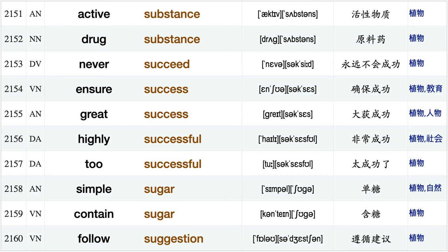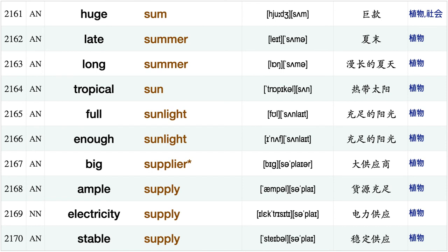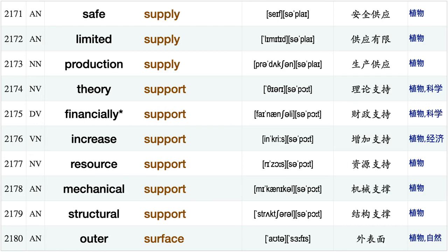Solid substance, active substance, drug substance, never succeed, ensure success, great success highly successful too successful, simple sugar, contain sugar, follow suggestion, huge sum, late summer, long summer, tropical sun, full sunlight, enough sunlight, big supplier, ample supply, electricity supply, stable supply.